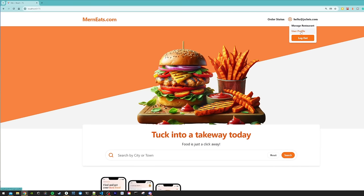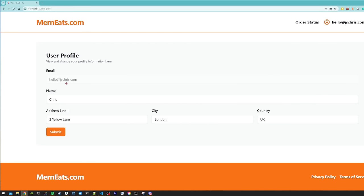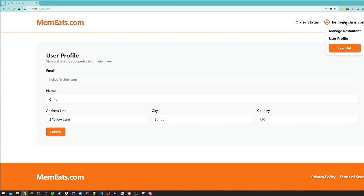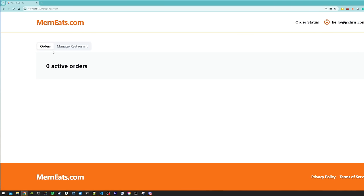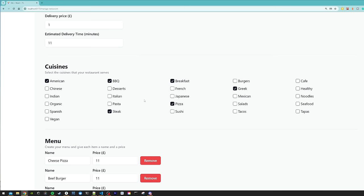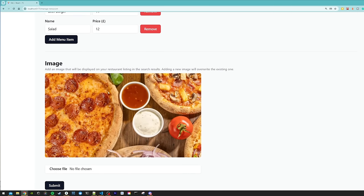The first option is to manage the user profile. On the user profile page there's information tied to my user — it has my email, my name and my address, and I can update these. I can also go into the manage restaurant page, which will allow me to add and manage my restaurant on the platform. I can add details for my restaurant, the cuisines it's going to serve, and add menu items. I can add and remove things from the menu, and I can upload an image which will appear in search results.